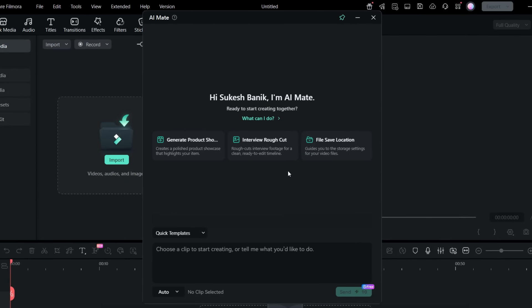to know the secrets of Filmora 15. I mean with a single click you can create a product showcase video or maybe AI Mate can do rough cuts of your interview footages for clean ready to edit timeline. Just imagine how much time it can save.